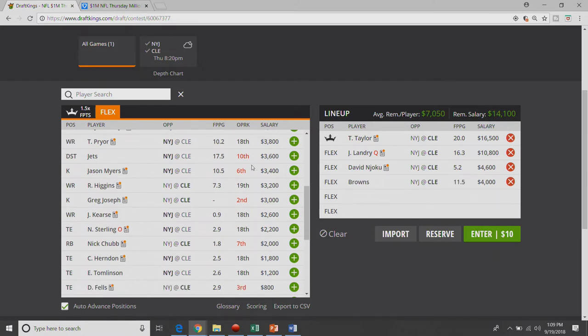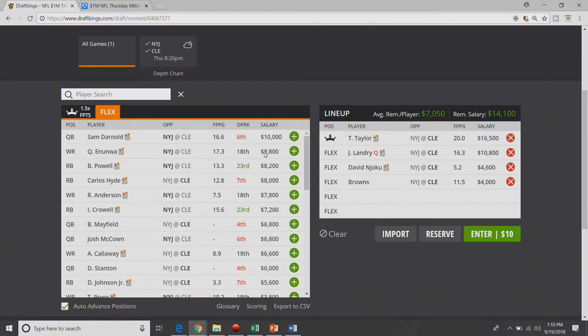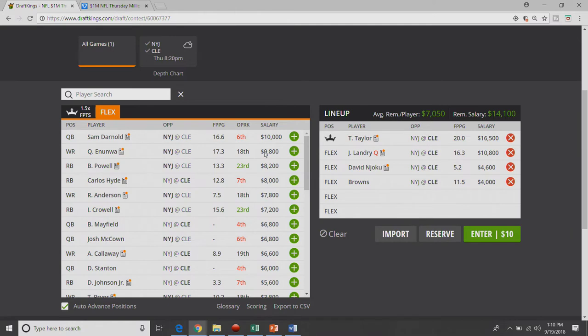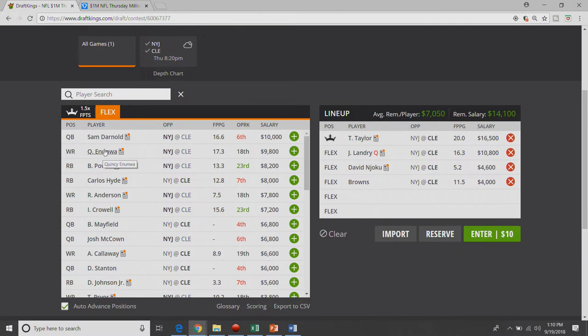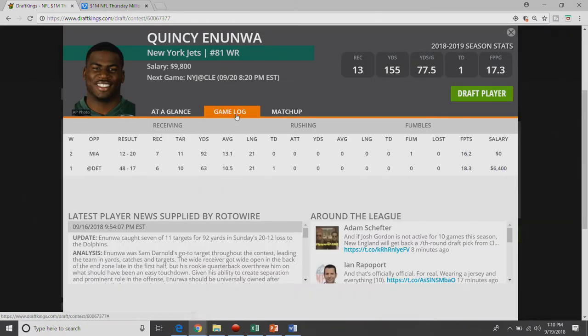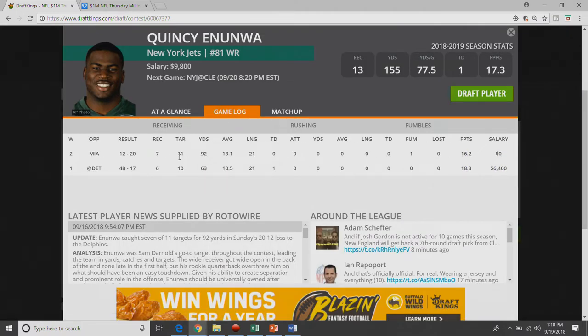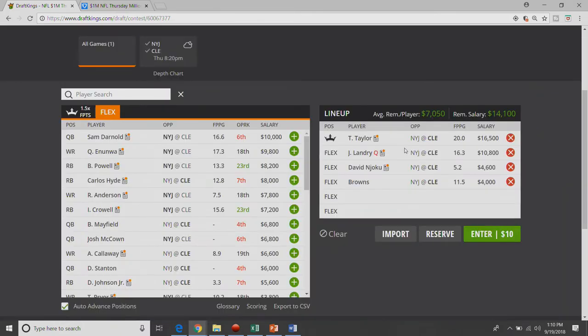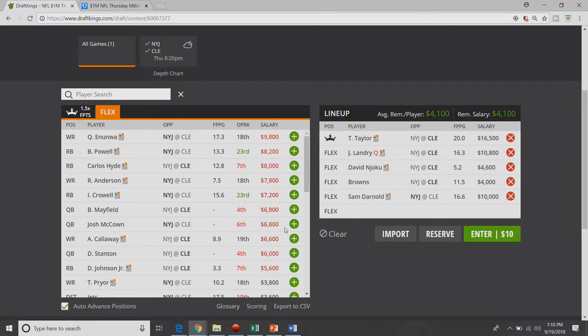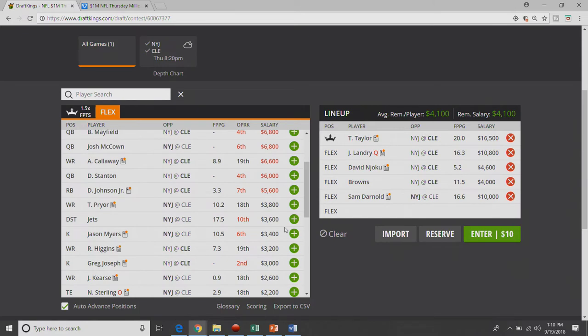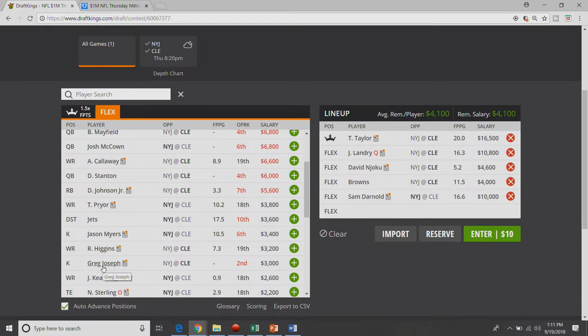We do have Greg Joseph as the Cleveland kicker now. It's Cleveland, I'm not trusting their kicker. So we're taking the Browns defense at $4K. Brings us up to $7,050 remaining, and that means we can lock in one of two options. So Quincy Enunwa is one option. The other option is Sam Darnold. Darnold probably has a safer floor because he's a quarterback, but Quincy Enunwa provides an interesting value I think. He's 10K. I don't think many people will pay up for him, but he's seen 10 and 11 targets. Clearly Darnold's favorite target.